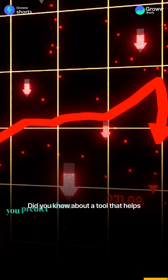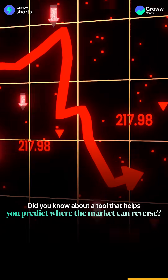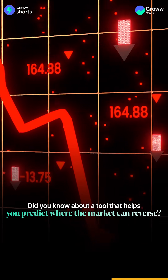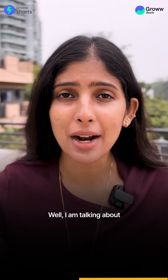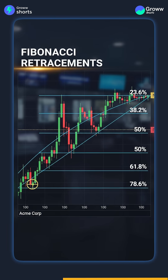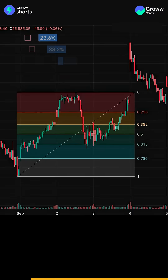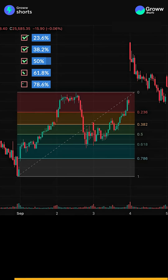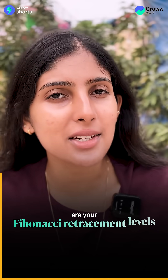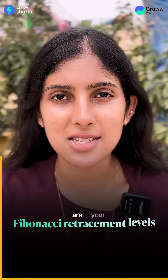If you think that you can identify where the market may reverse, you can use Fibonacci retracement. The key Fibonacci retracement levels are 23.6%, 38.2%, 50%, 61.8%, and 78.6%.